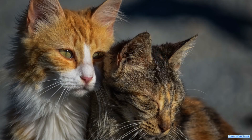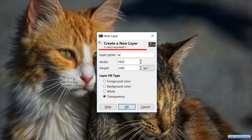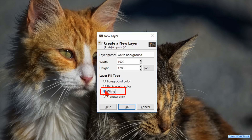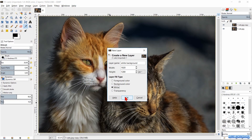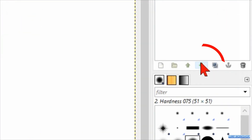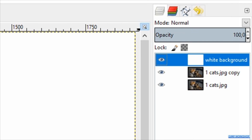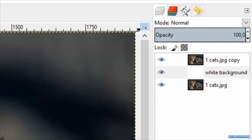Now we press Ctrl+Shift+N to make a new layer. Name it 'white background' and make the layer fill type white, then click OK. Hit the green downwards-pointing arrow in the layers panel to lower this new layer one place in the layer stack.